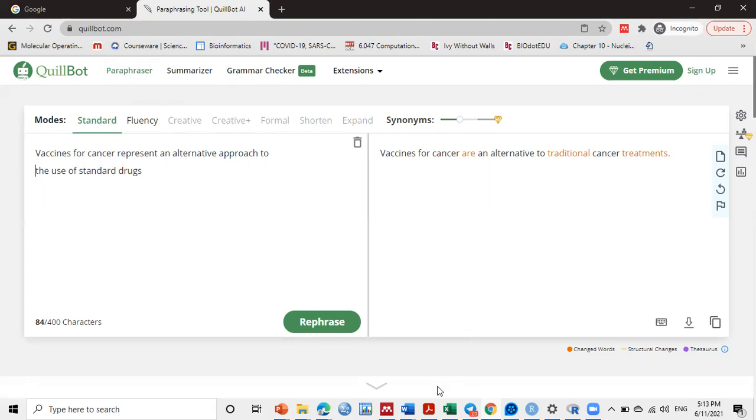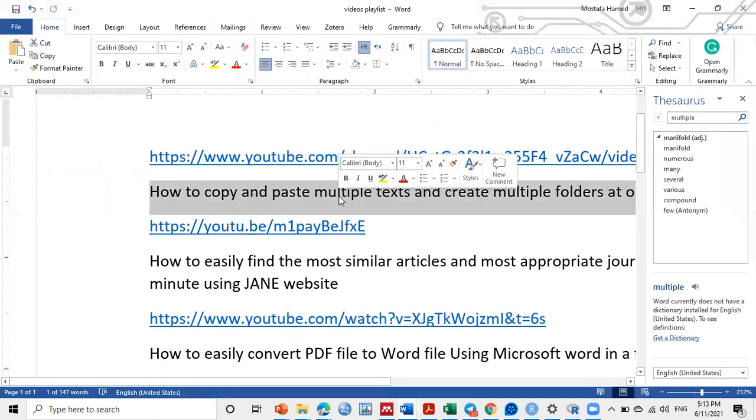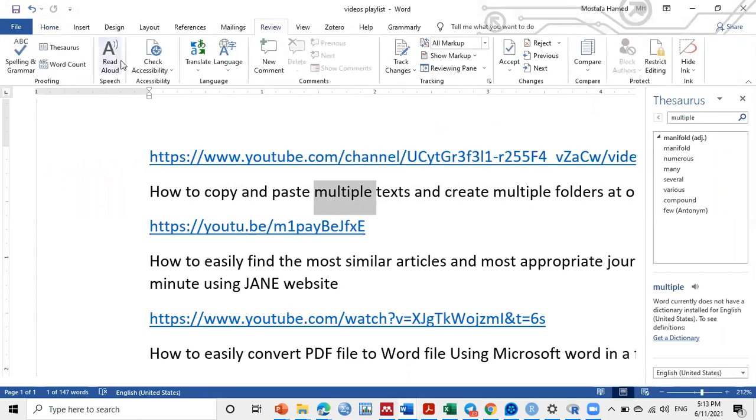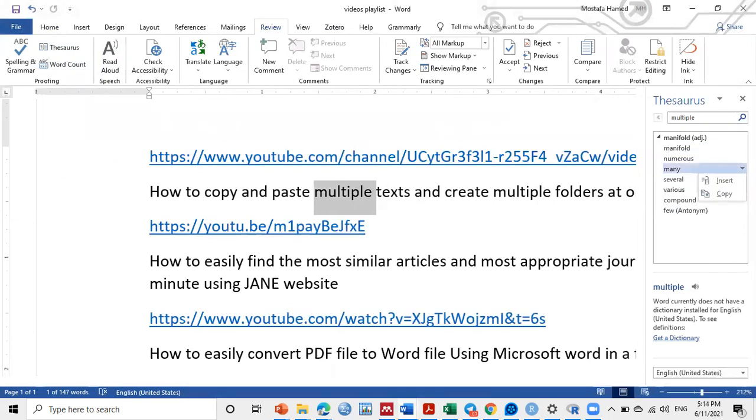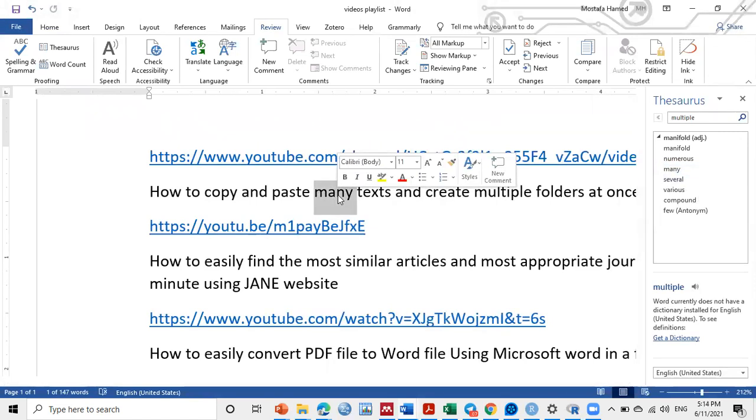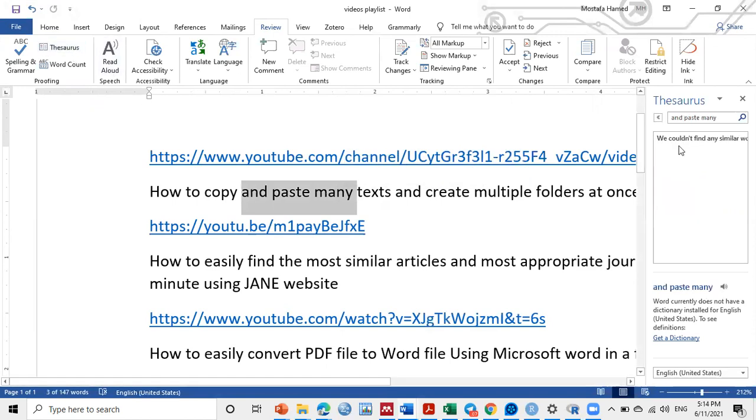So if we go to Word, we can use Word but it's not so much efficient. For something like this word, we go to Review and hit thesaurus. See here, Word suggests many other synonyms so we can insert this one. But when it goes to deal with more than one word, if we select more than one word and click here, he couldn't find any similar words. To overcome this problem, we work on QuillBot.